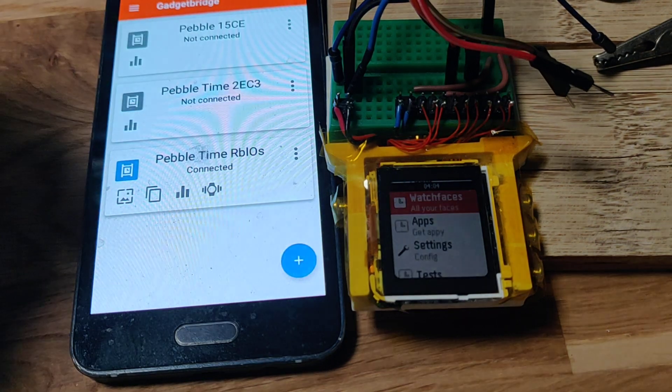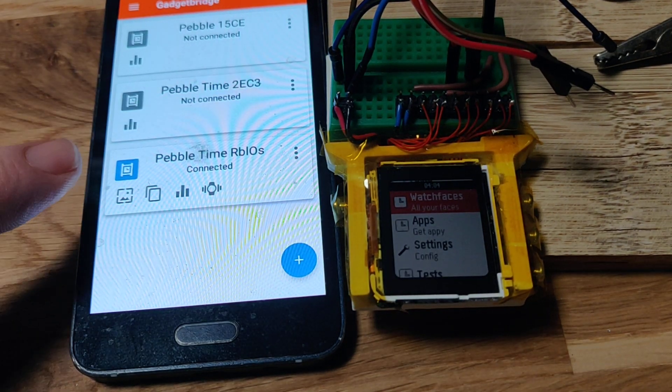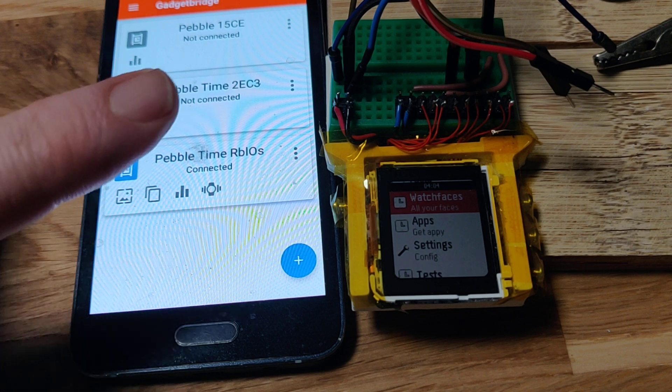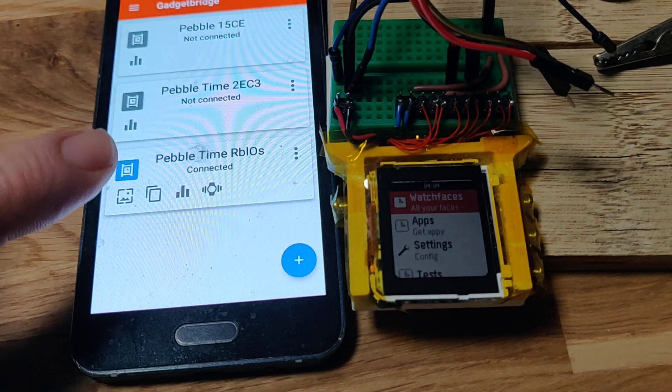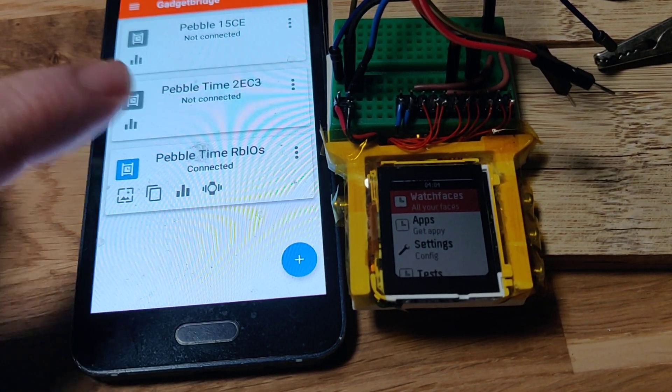I'm gonna do a couple of tests now. I've got the Pebble connected to Rebel OS and Gadget Bridge.